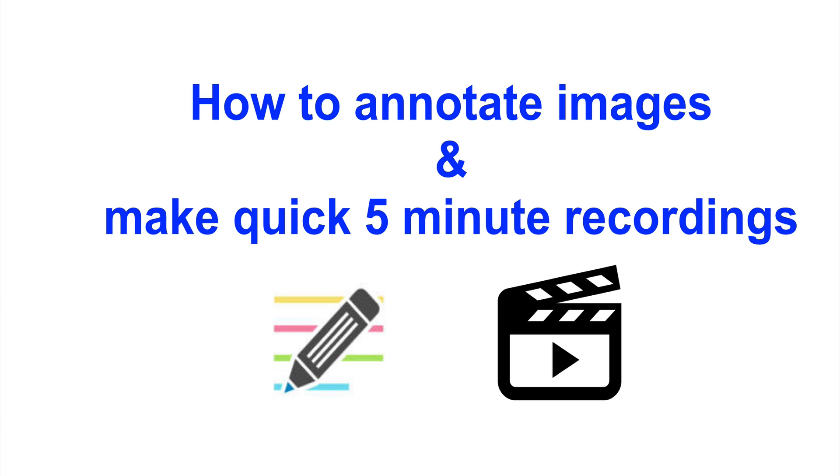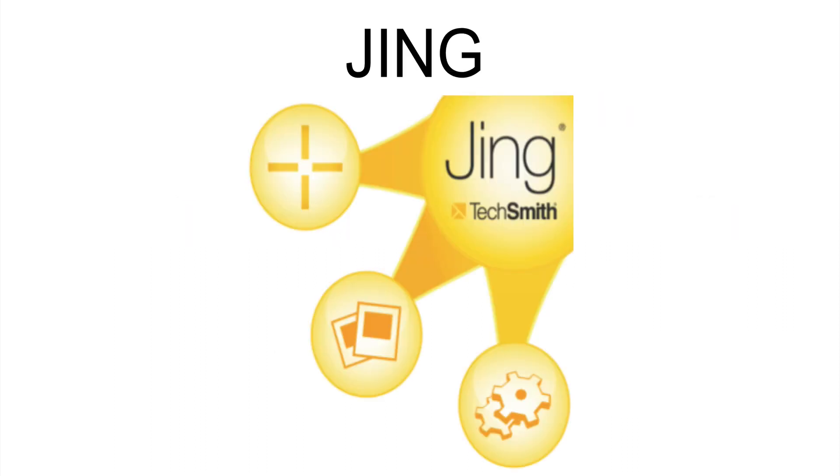In this video we will quickly review how you can easily annotate any image and how you can also make quick five-minute recordings for free using a program called Jing. Now Jing is a program that you download onto your computer, you can use it on both PC and Mac.